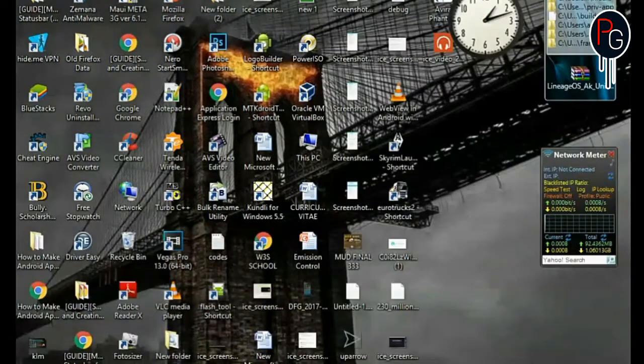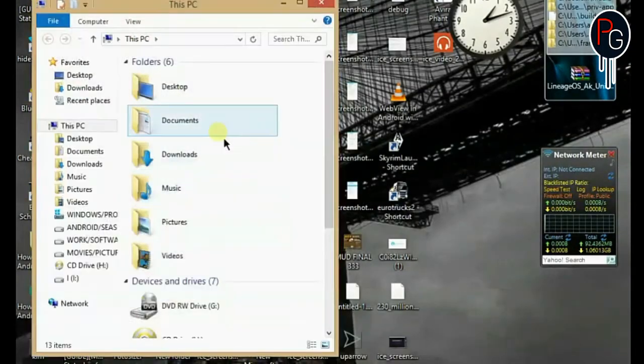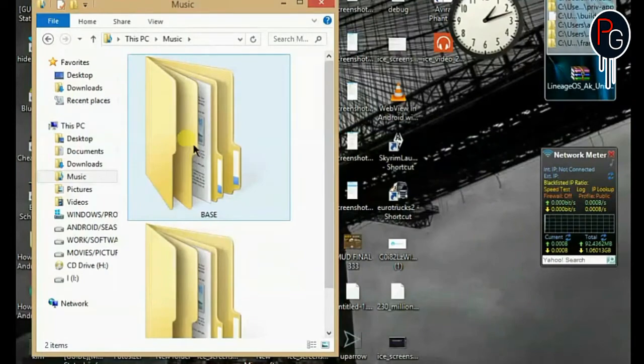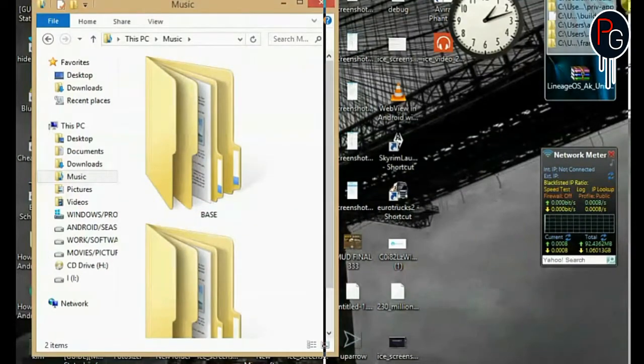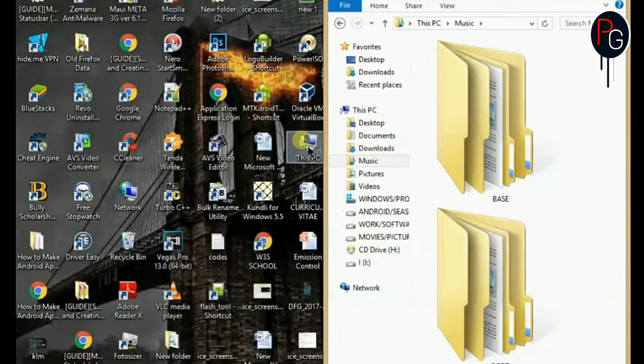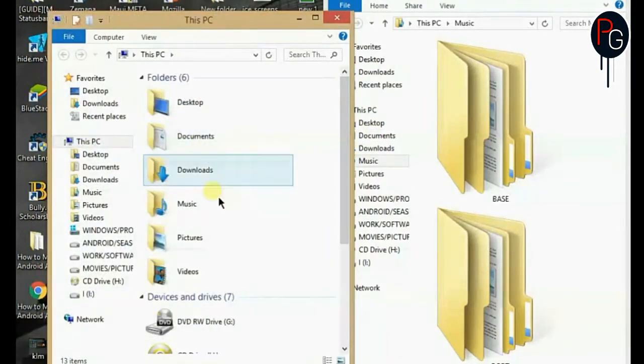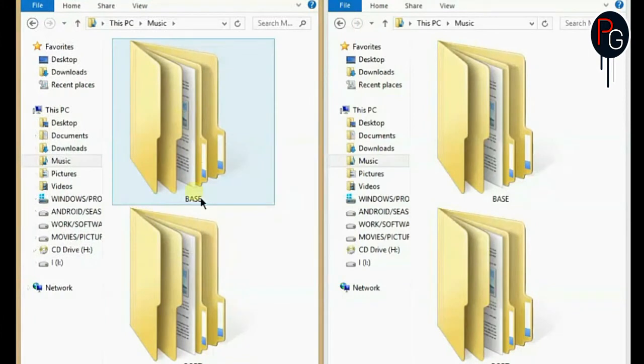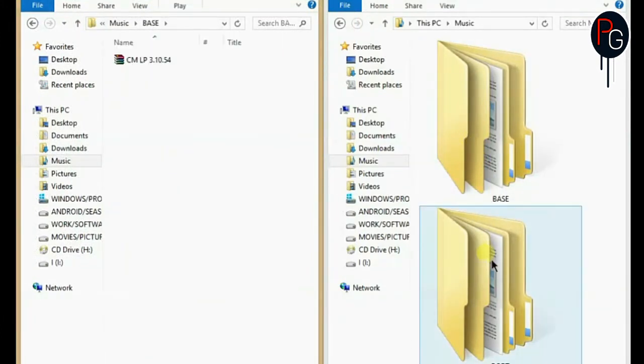So make sure you have the same versions of Android, same based ROMs. Only the kernels can be different and nothing else, chipset should be the same.